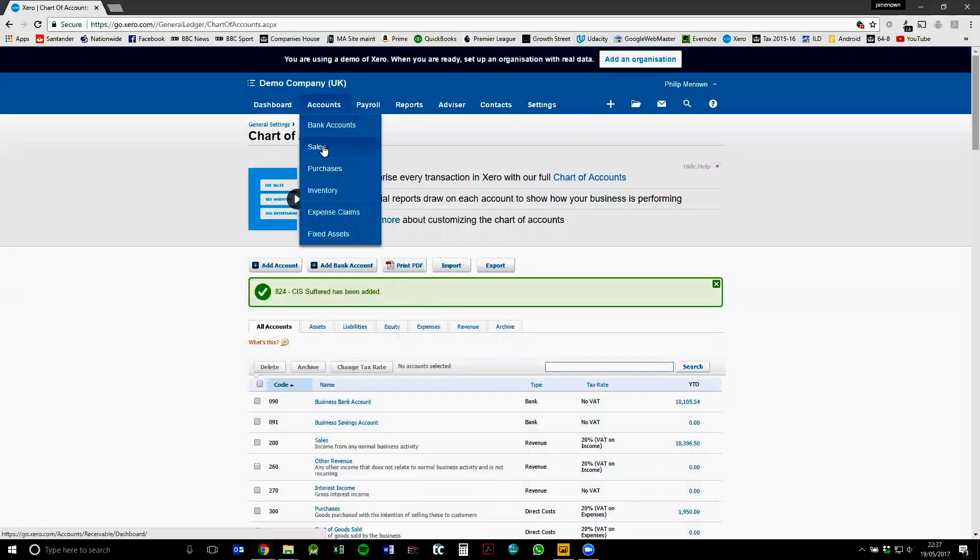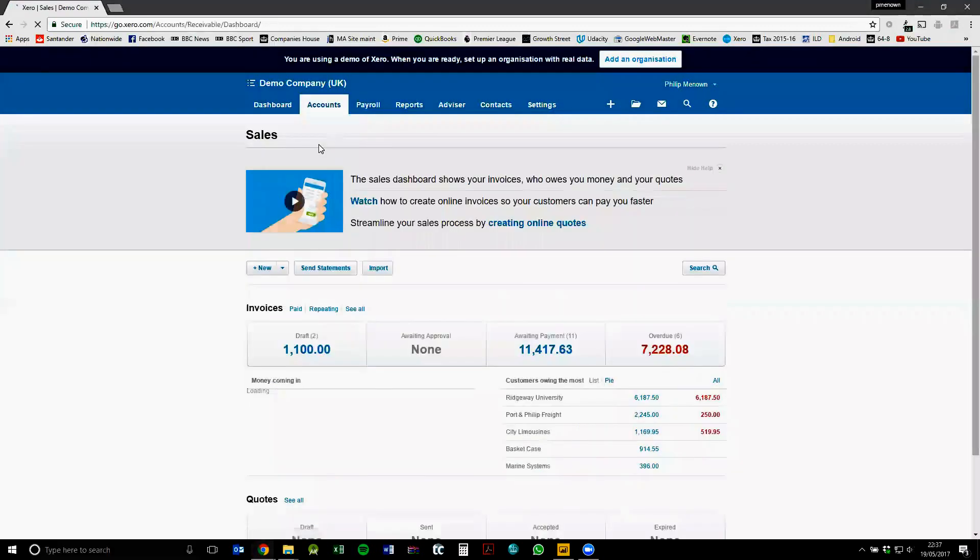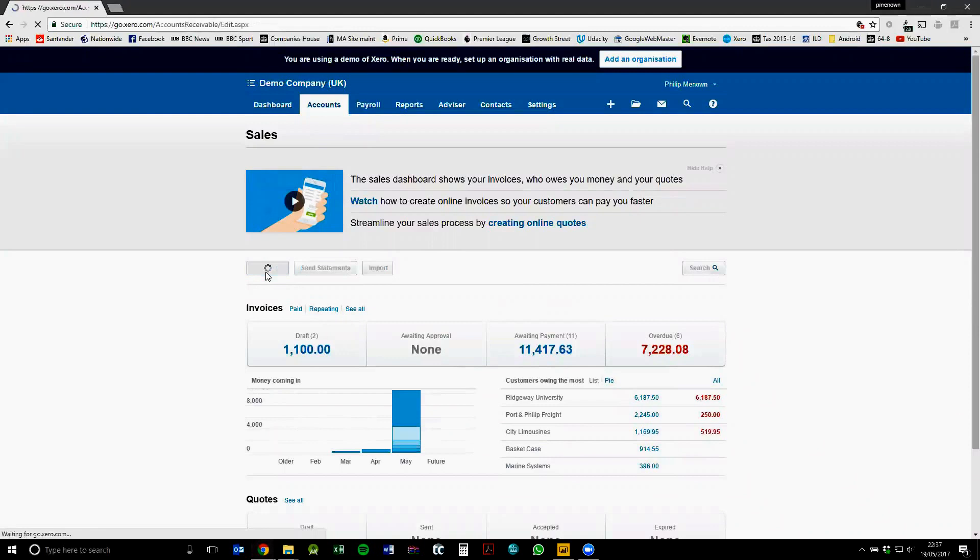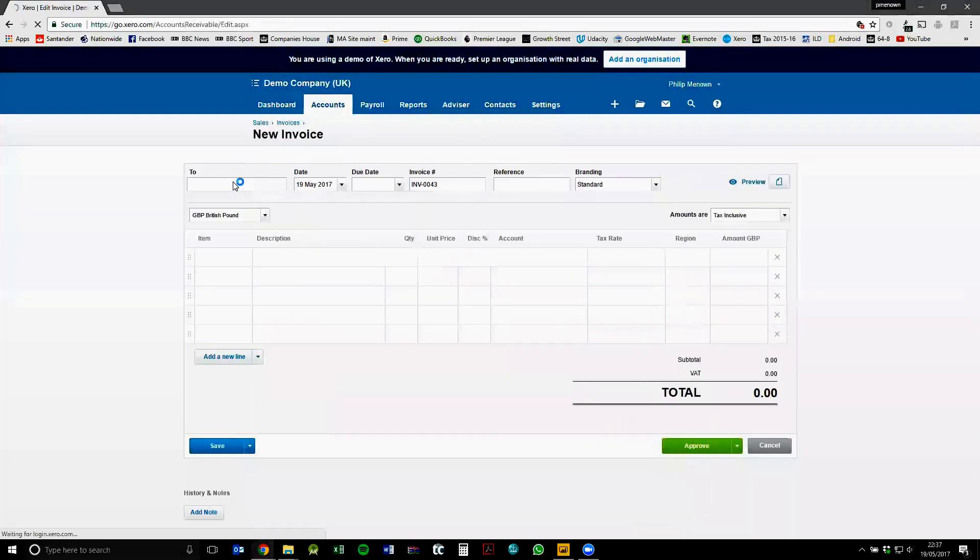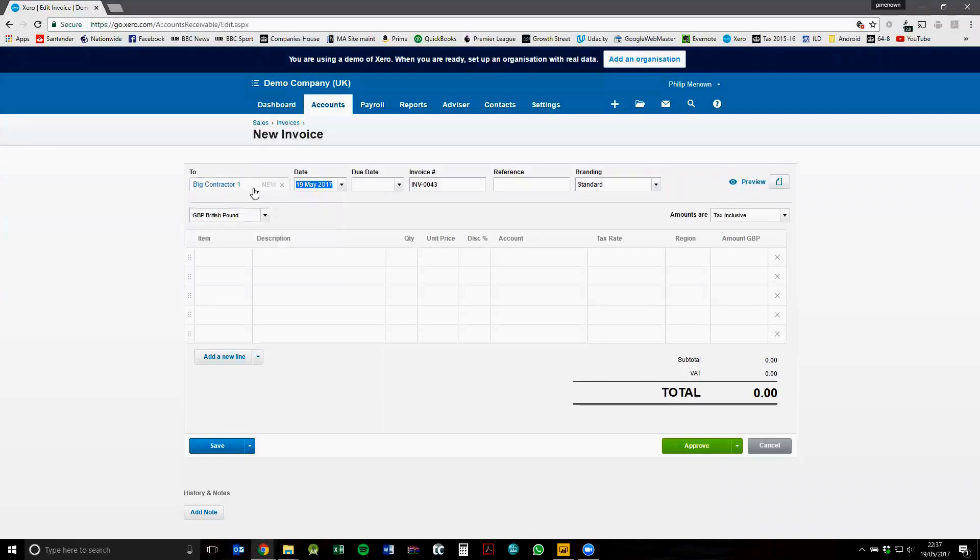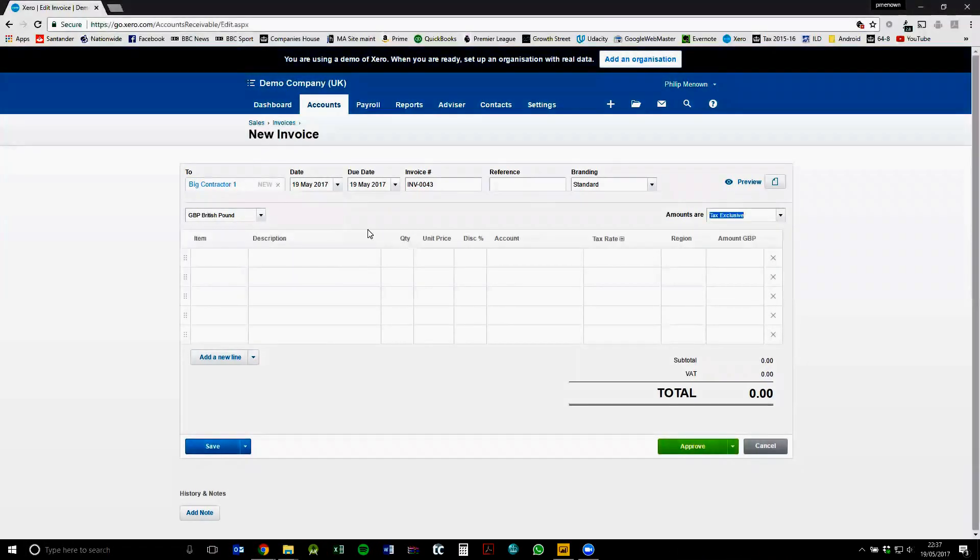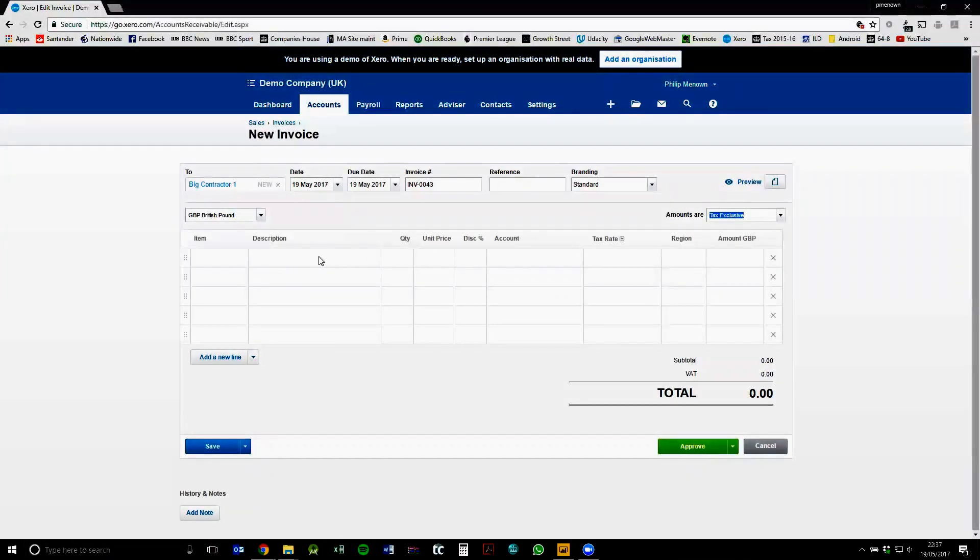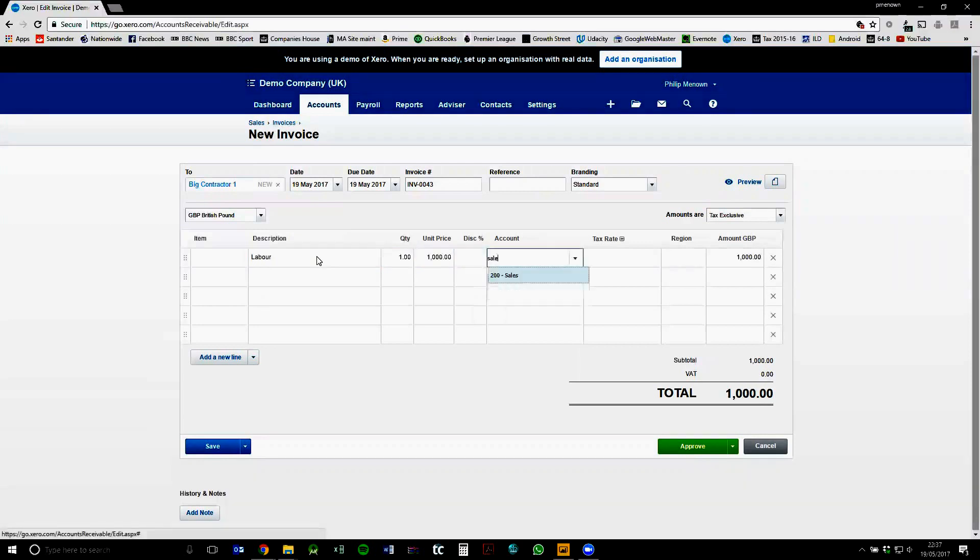So now we're going to create a sales invoice. Sales and then new. We're just going to enter some dummy data into here. So I'll call this big contractor one, choose today's date, just tab through these, change this to tax exclusive. I don't know why the demo company defaults to that. So we'll just call the top one labor and unit price a thousand. I'll just do this to the sales account.